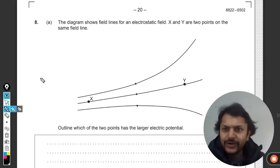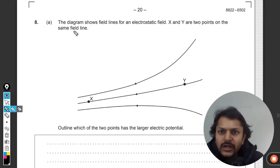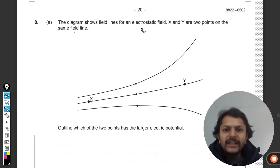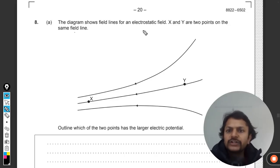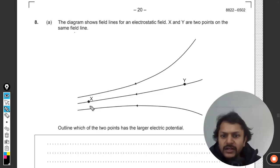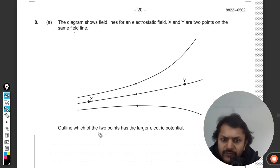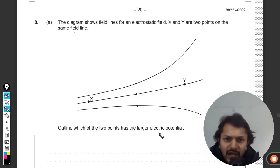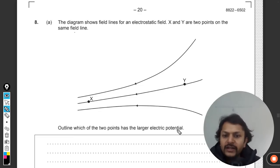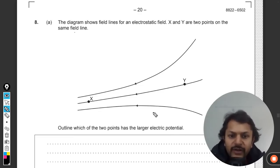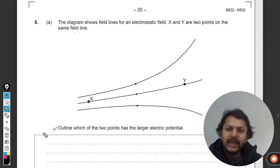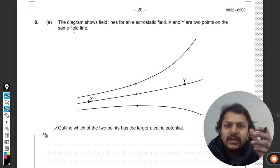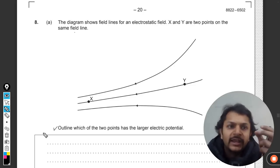The diagram shows field lines of an electrostatic field. X and Y are two points on the same field line. We have to find which of the two points has the larger electric potential. The word 'outline' in the question is a keyword.